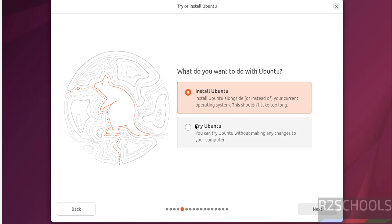If you want to use for temporary purpose, select try Ubuntu. If you want to install permanently, click on install Ubuntu and click on next.